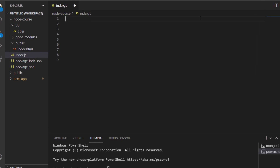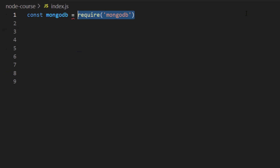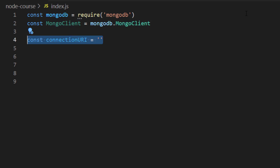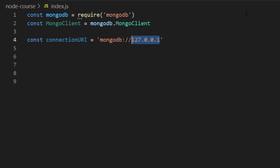Inside my index.js file, I'm going to require MongoDB, and this will return an object. I'll create a constant called MongoClient and set it equal to MongoDB.MongoClient. To connect to our database, we need two pieces of information: the first is the connection URI, and the second is the database name. I'll create a constant called connectionURI and set it equal to mongodb://127.0.0.1:27017.